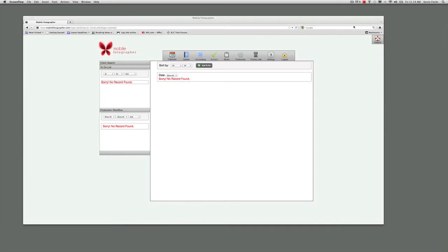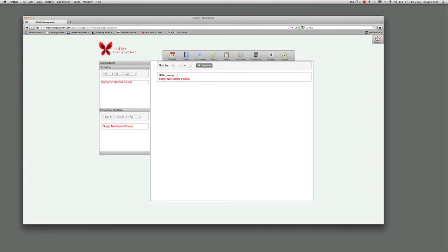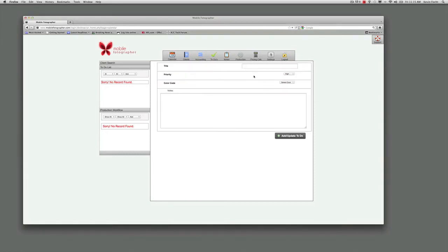Mobile Photographer makes it easy to keep your studio organized with a to-do list. To add a to-do, just click add to-do. From here, create the title of the to-do.